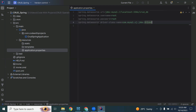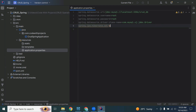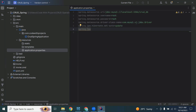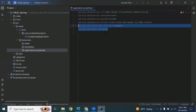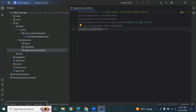Next, spring.datasource.driver-class-name is com.mysql.cj.jdbc.Driver. And there are two JPA properties: spring.jpa.hibernate.ddl-auto set to update, and spring.jpa.show-sql set to true.